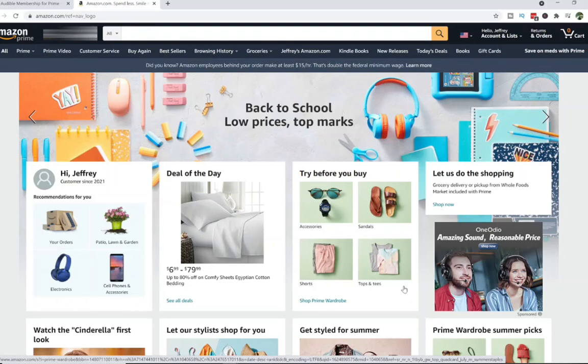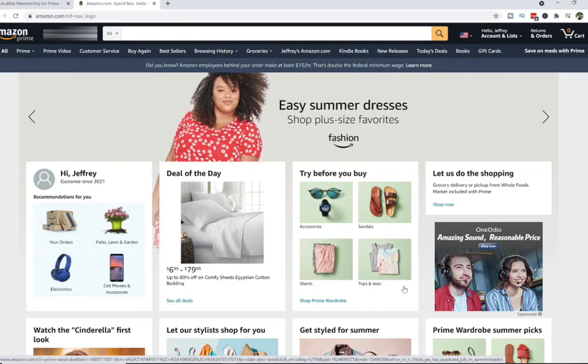In today's video, I'm going to be showing you how you can cancel your Amazon Prime membership.